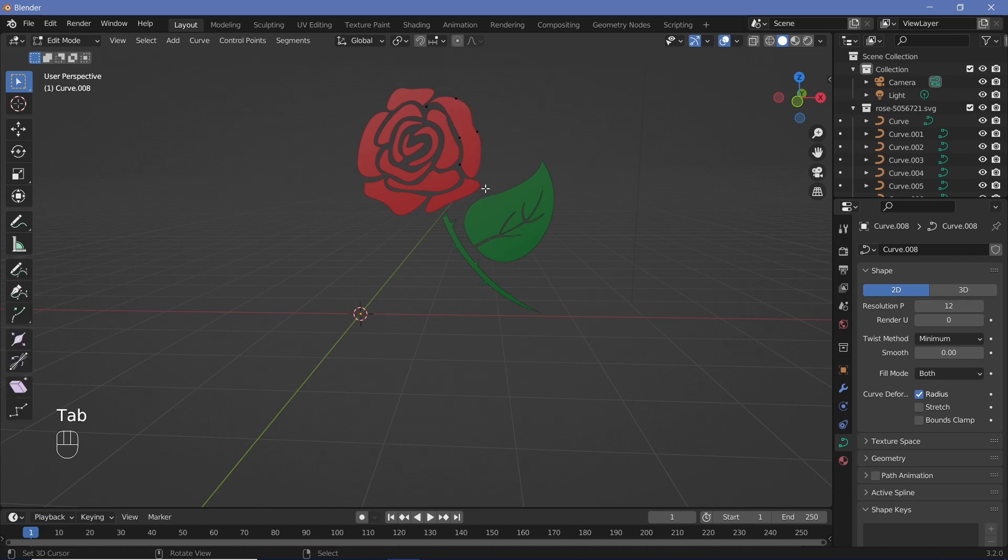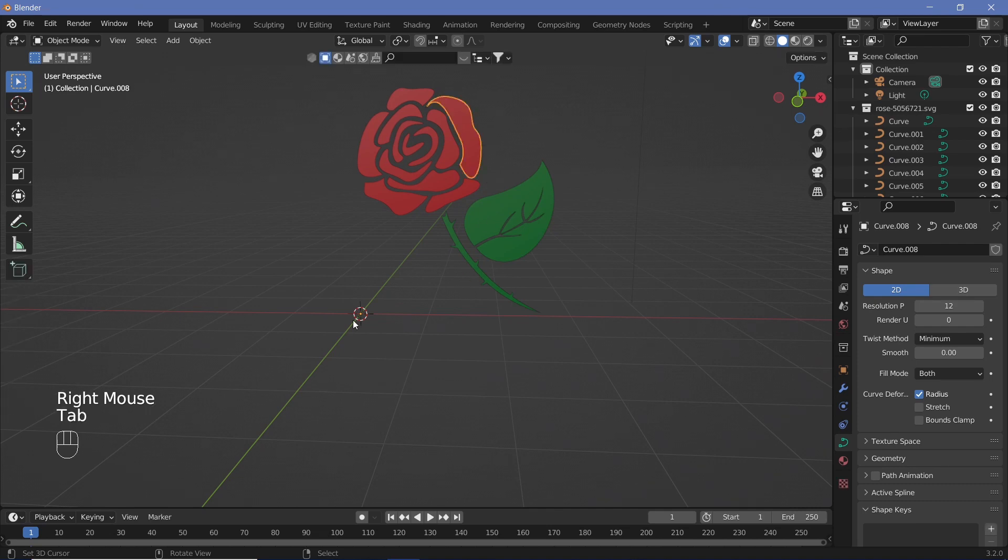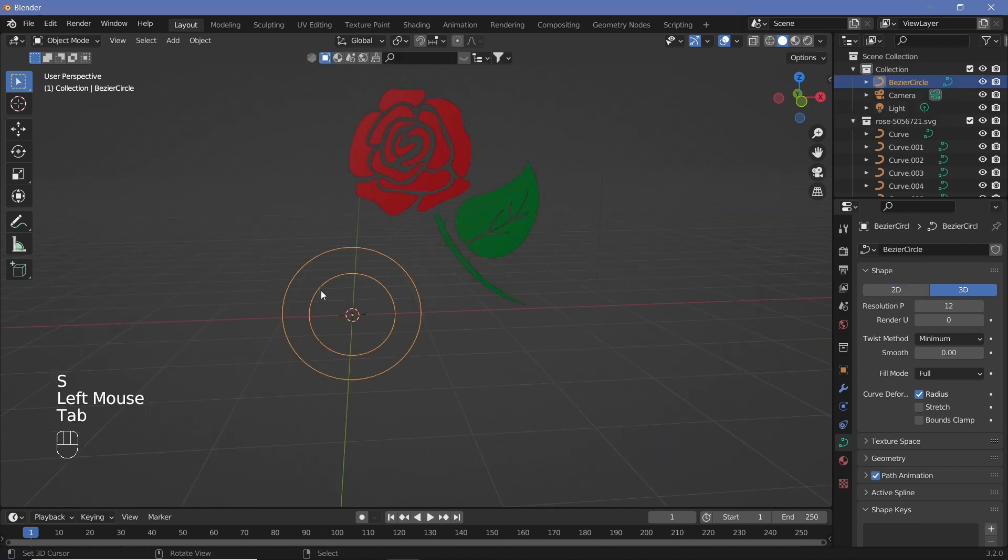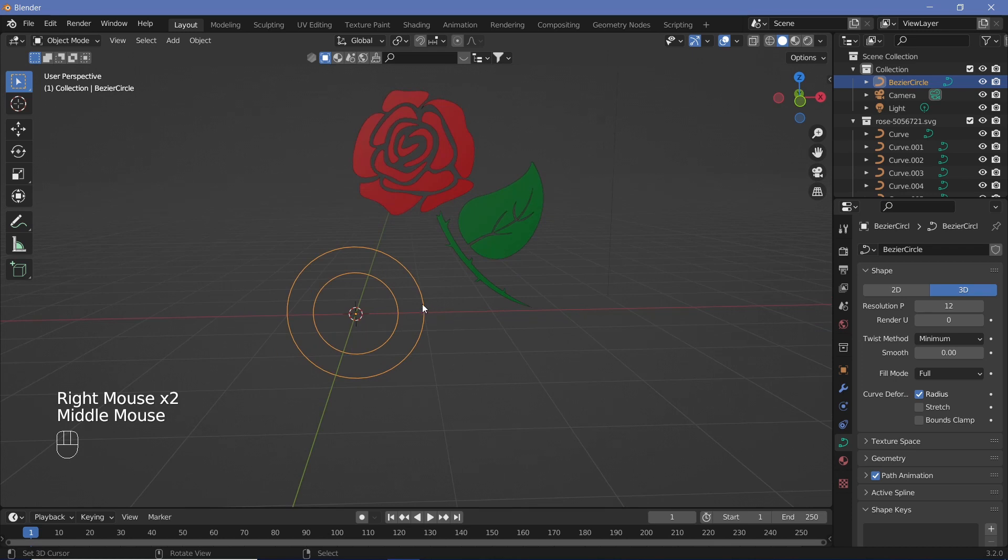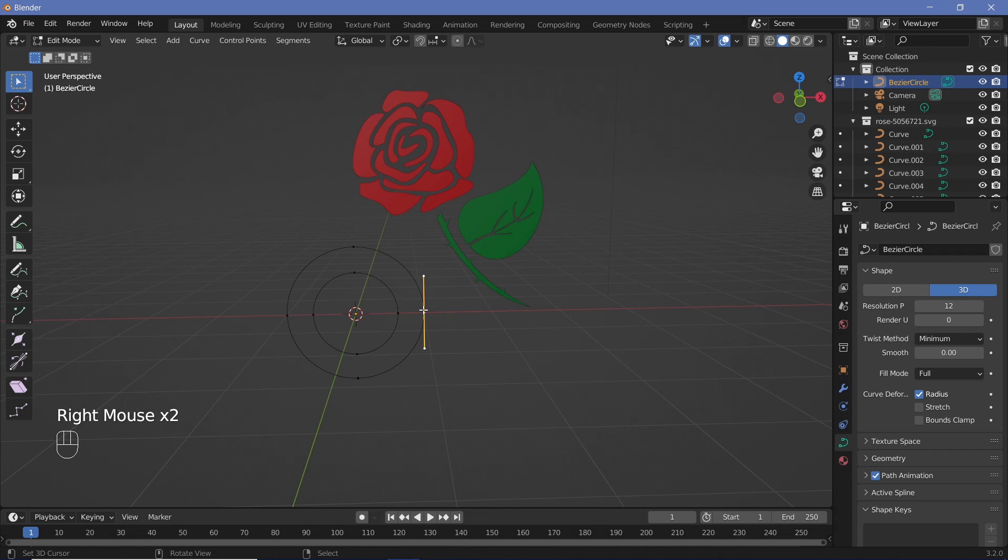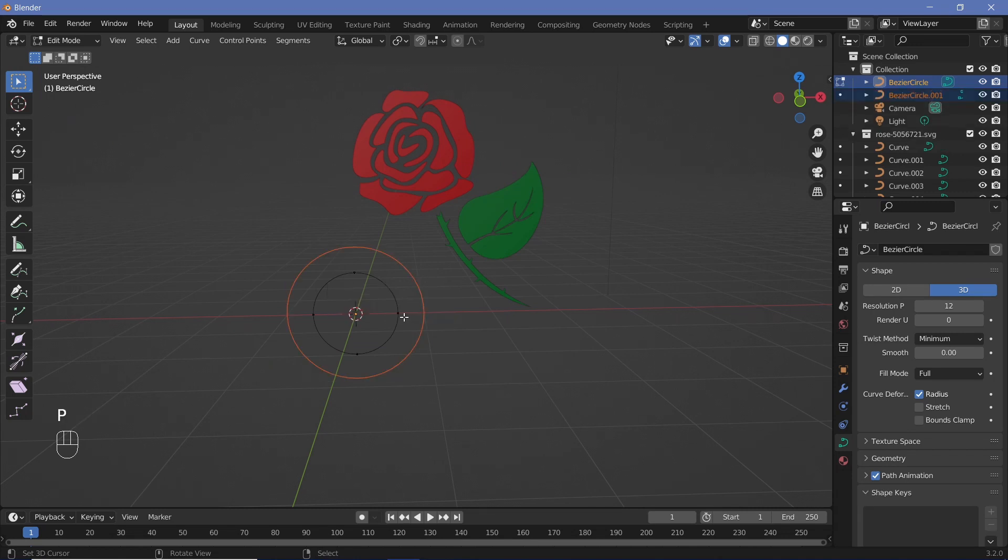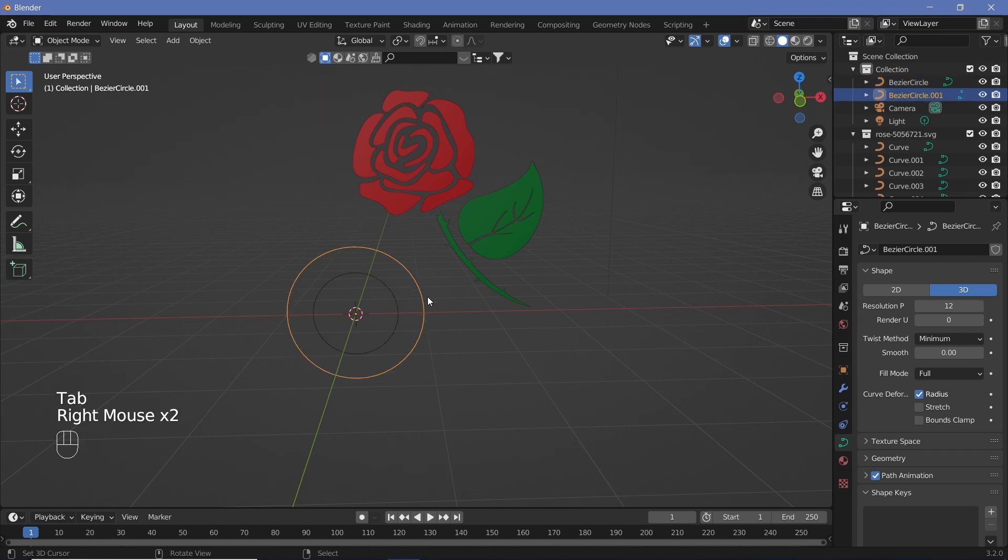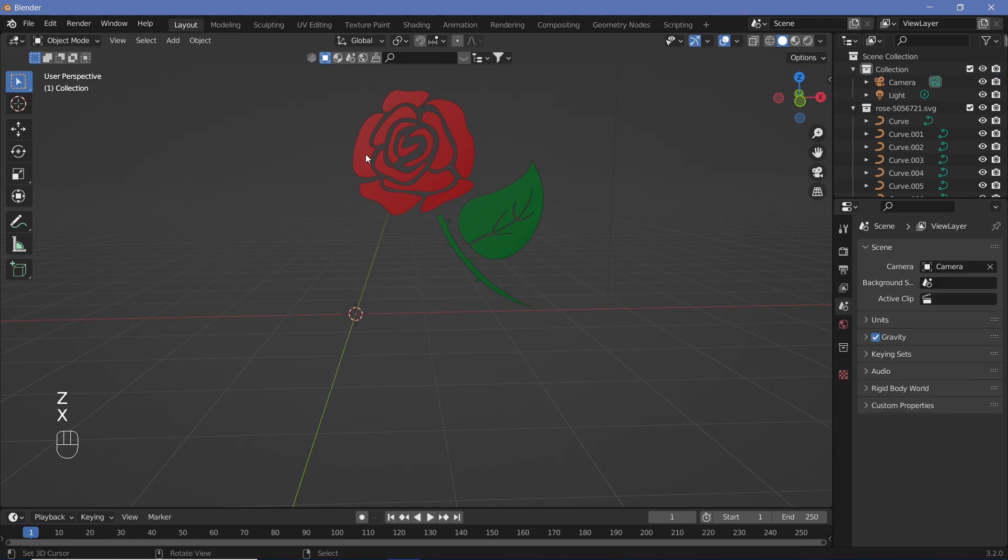In case you have a curve that has two closed loops but is a single object and you can't select only one at a time, hit Tab to go into edit mode, make sure you select all of them in a single loop by hitting L, then hit P and separate. Once you have that separated, you'll have two different objects.